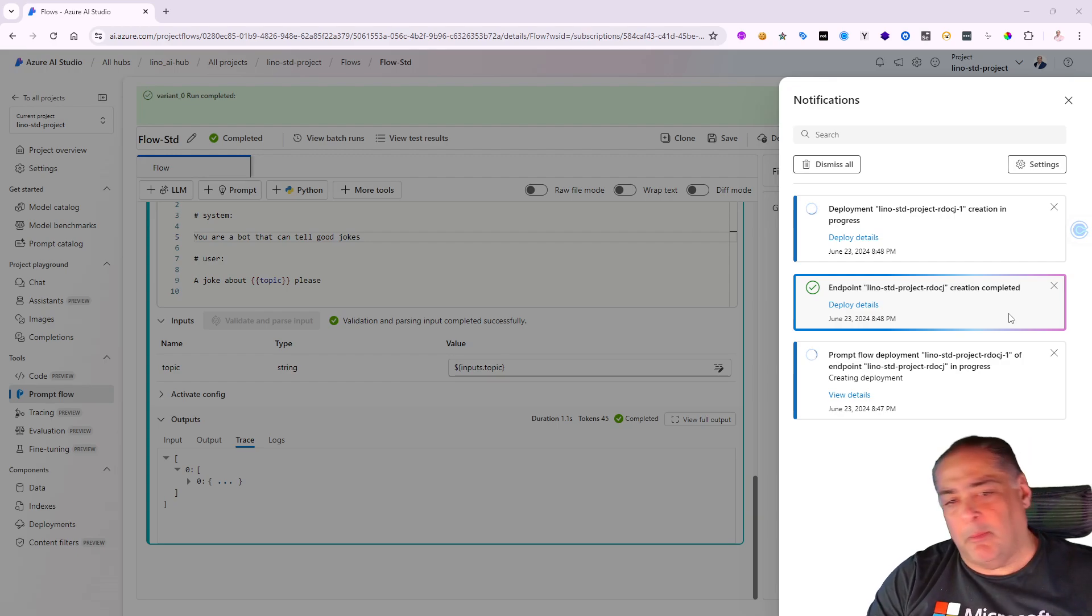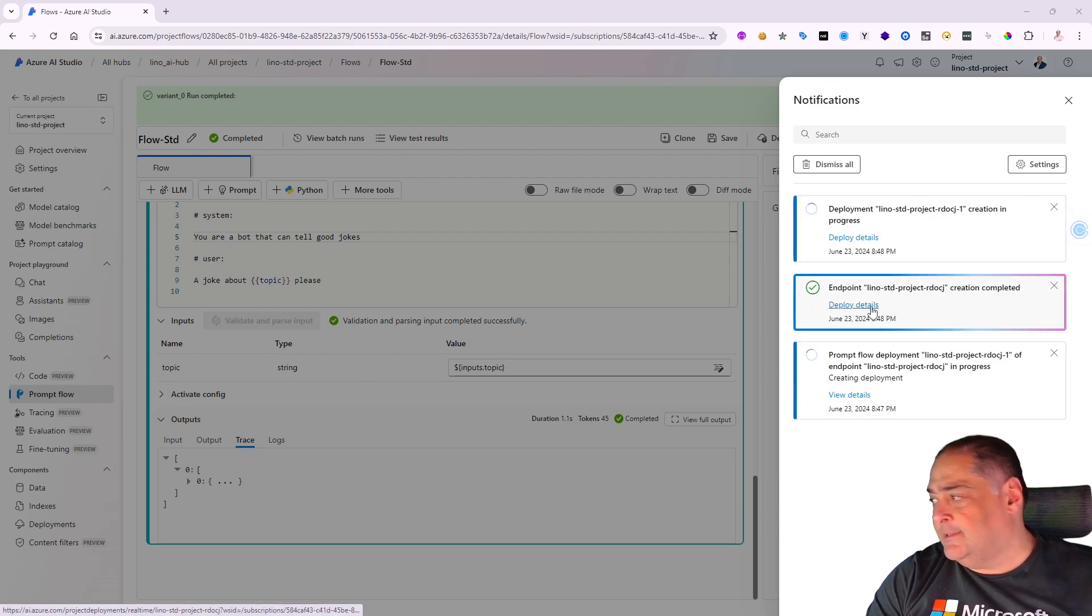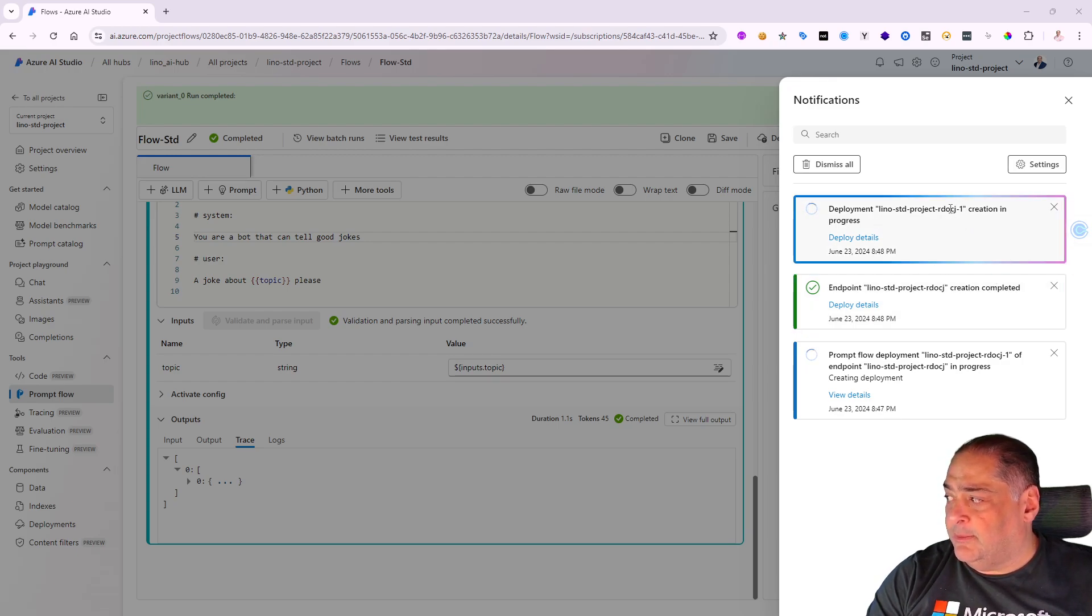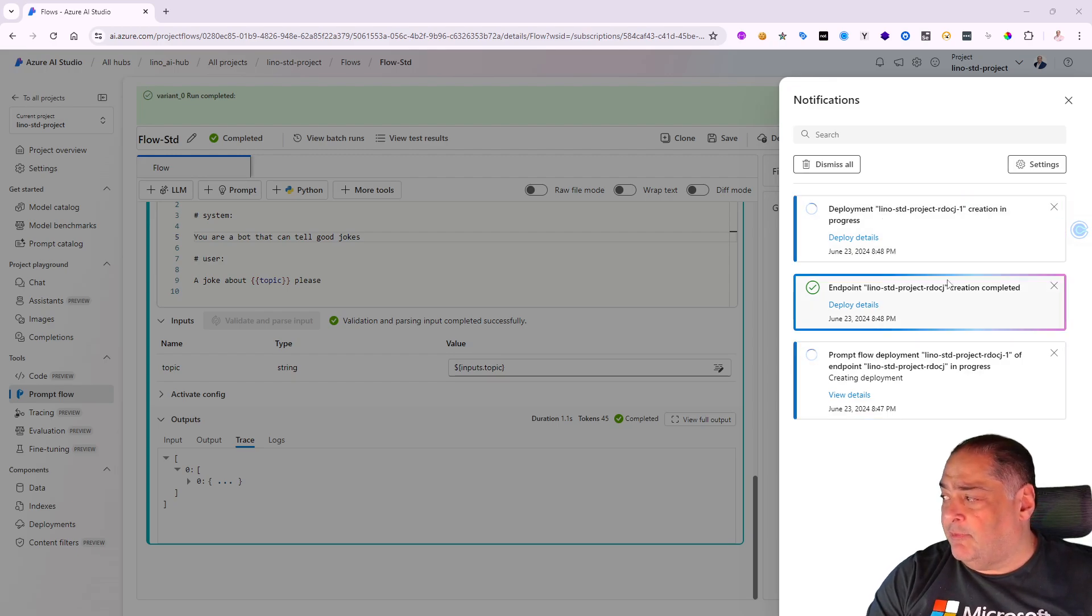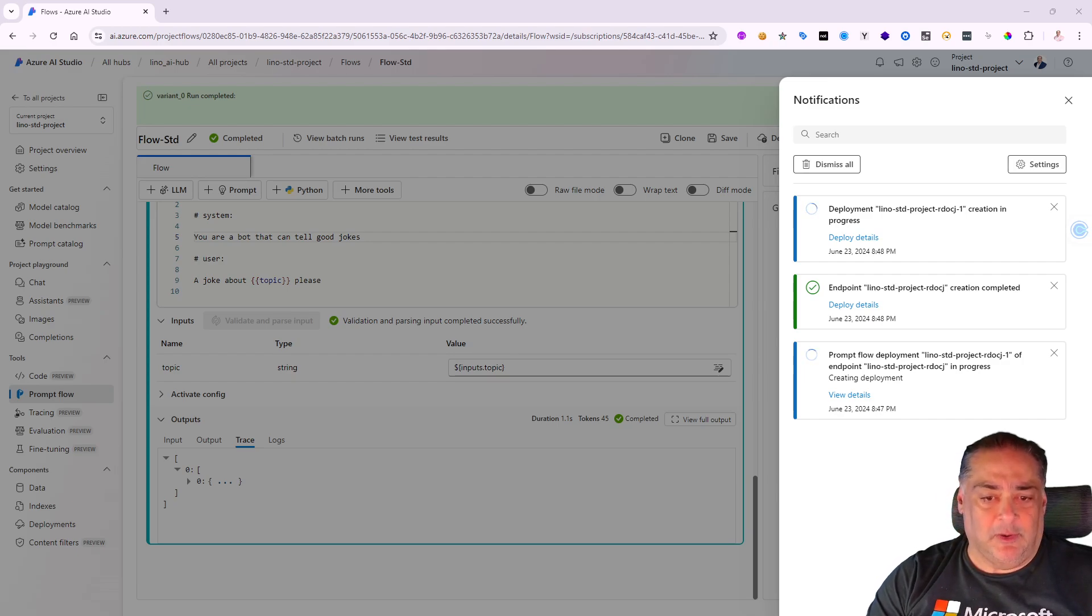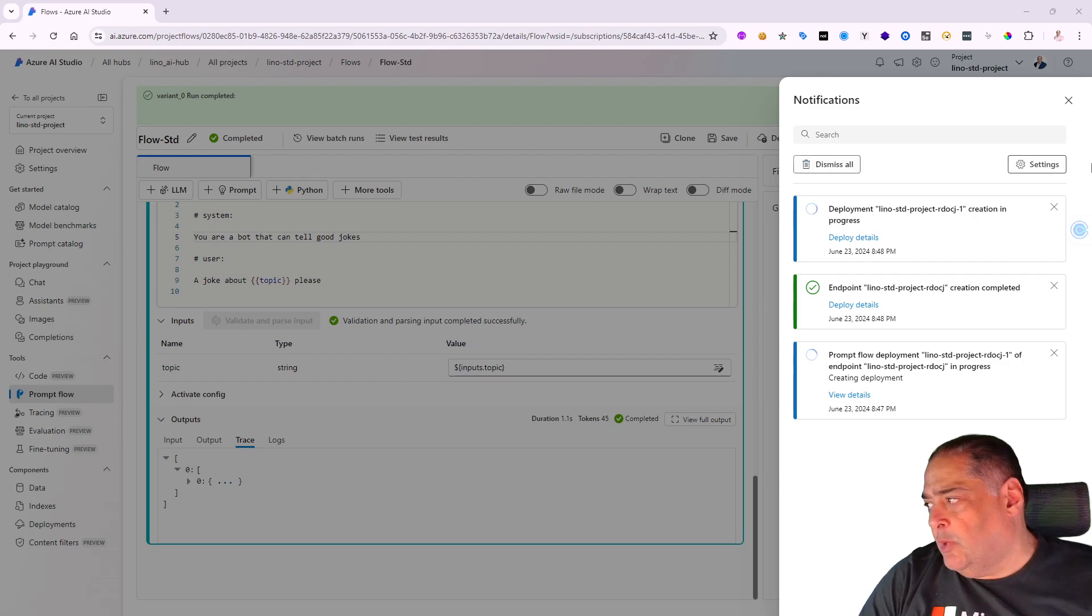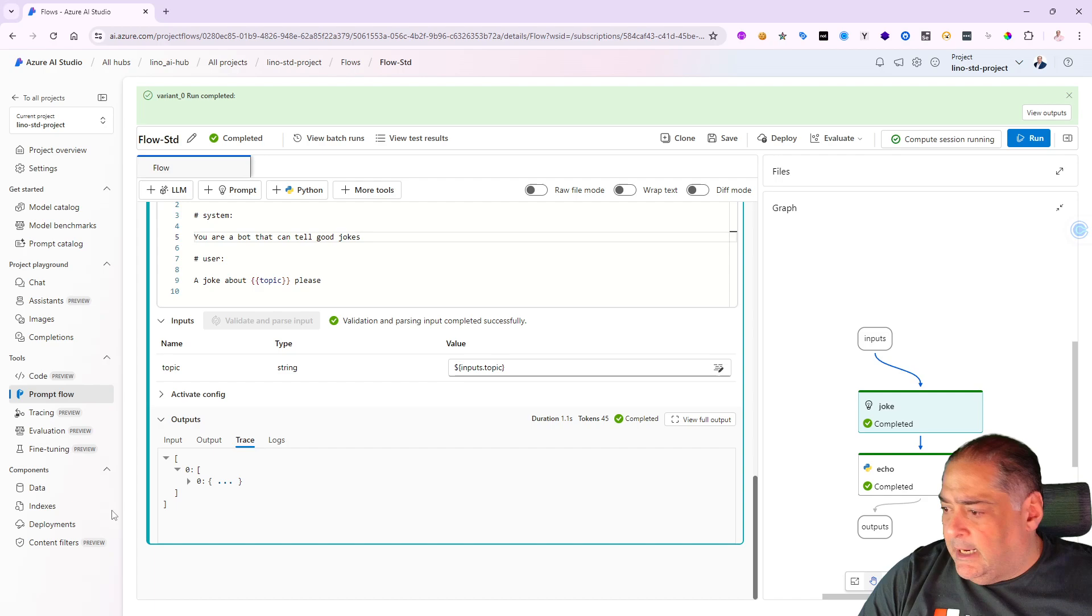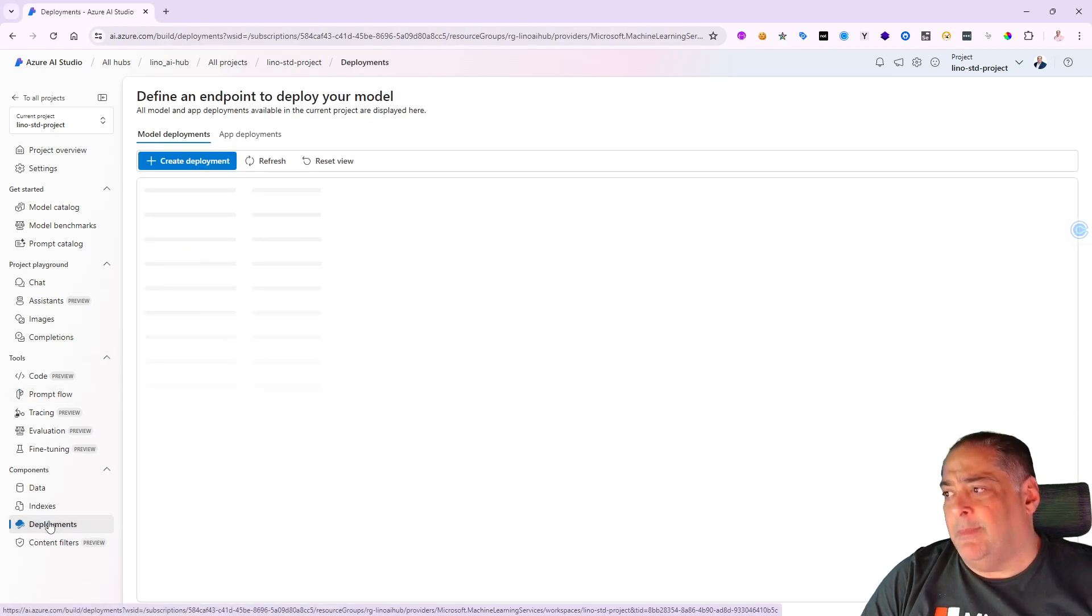It looks like the endpoint has been completed. Now it's working on the first deployment. It has the dash one still going and the prompt flow is going as well. We'll give it another minute and we'll come back after everything has been completed. Also, while we're waiting for it to complete, I can dismiss it from here.